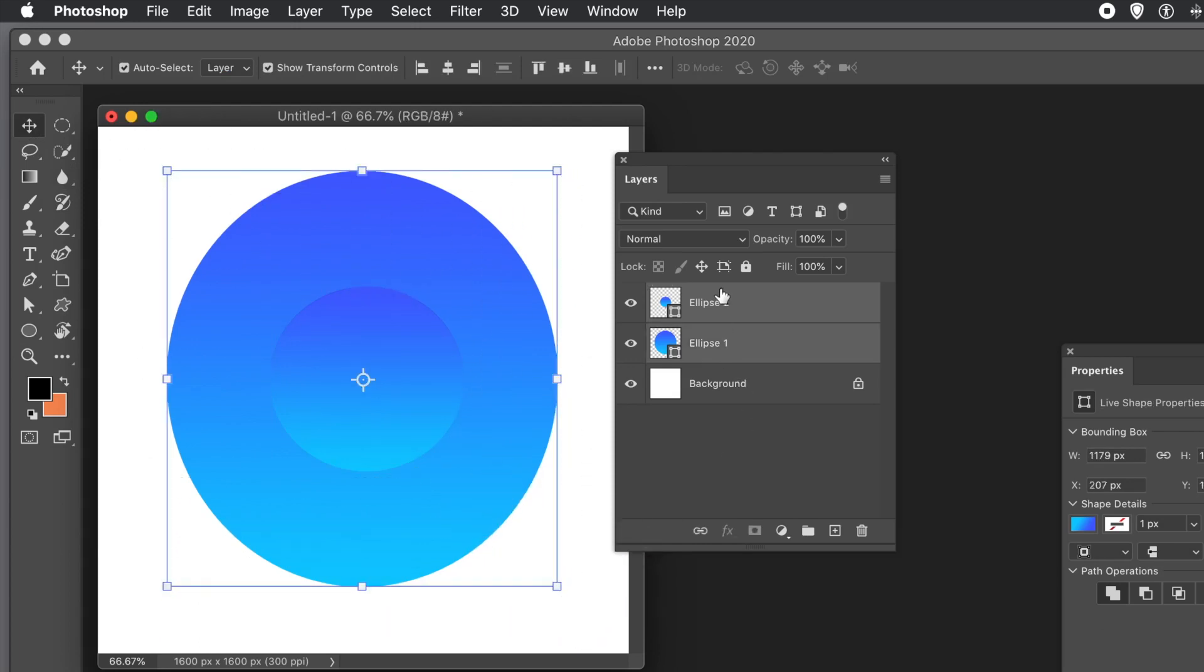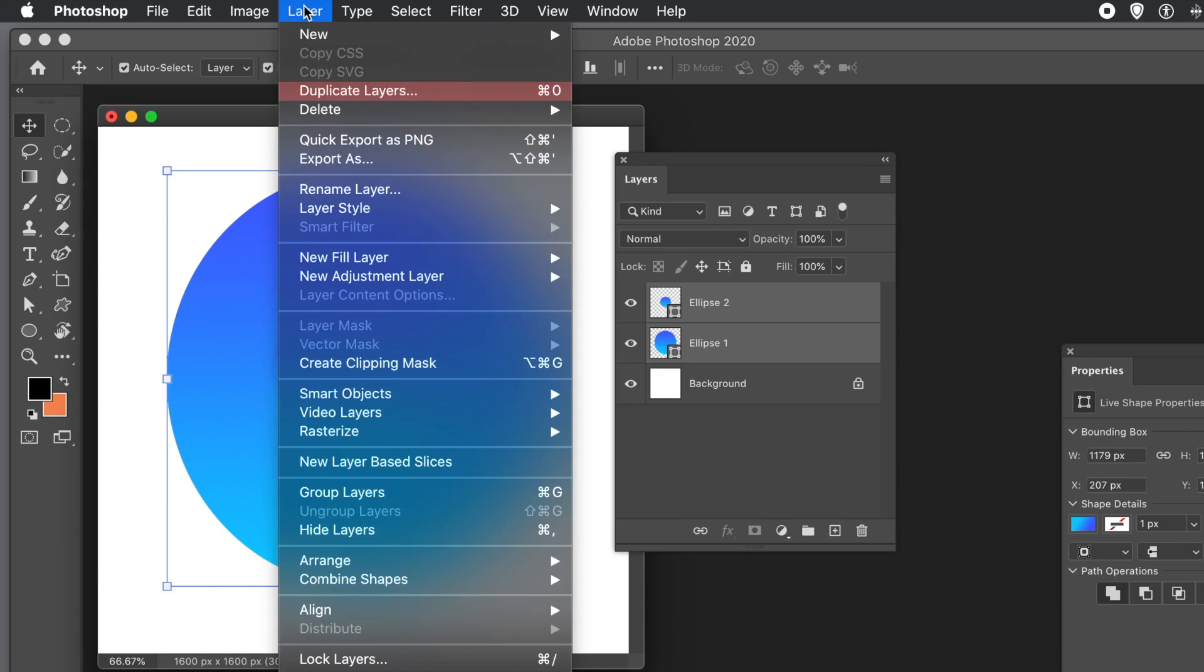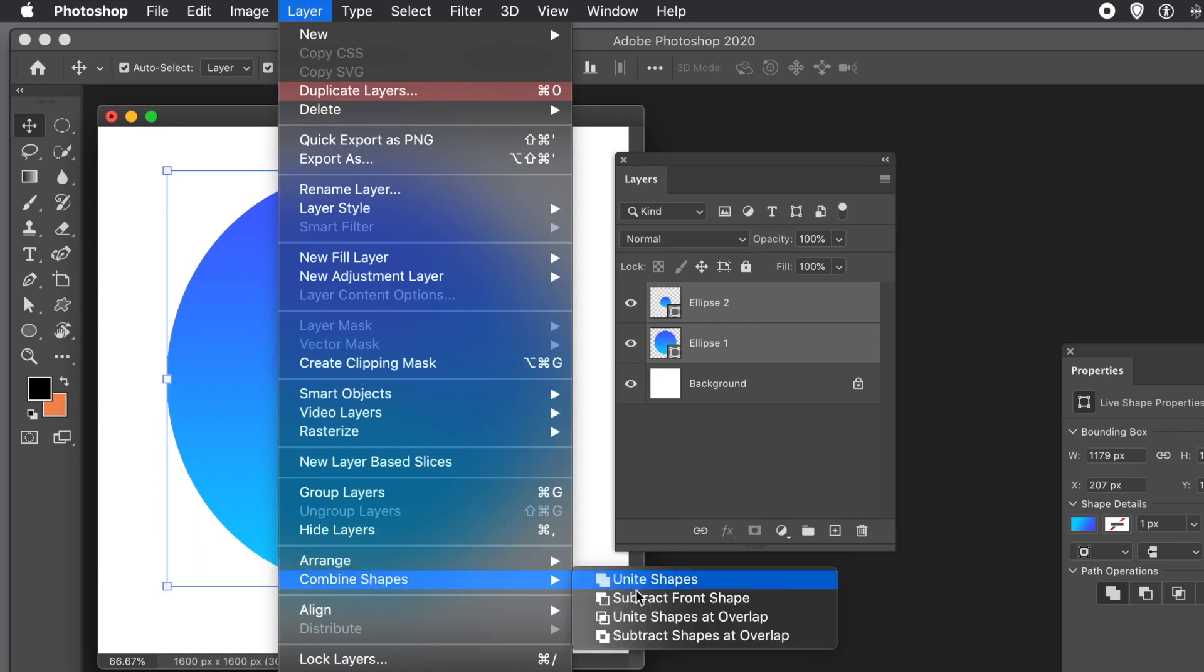Select both of those shapes. And with both of them selected, you can go to the Layer menu and go down to Combine Shapes and Subtract Front Shape. That should work.